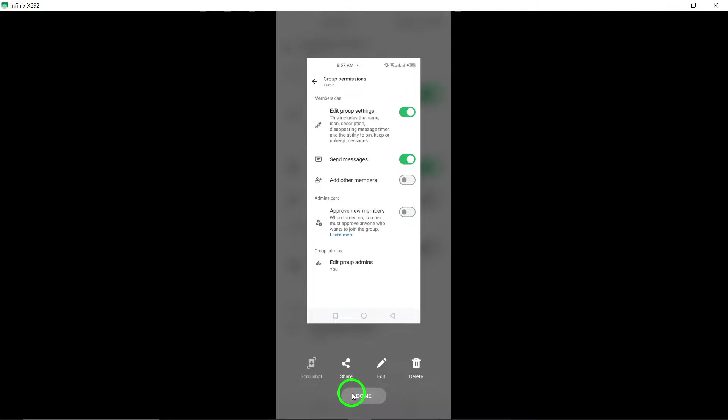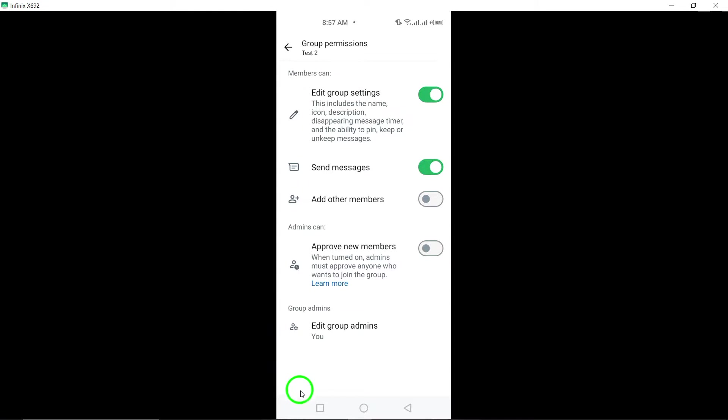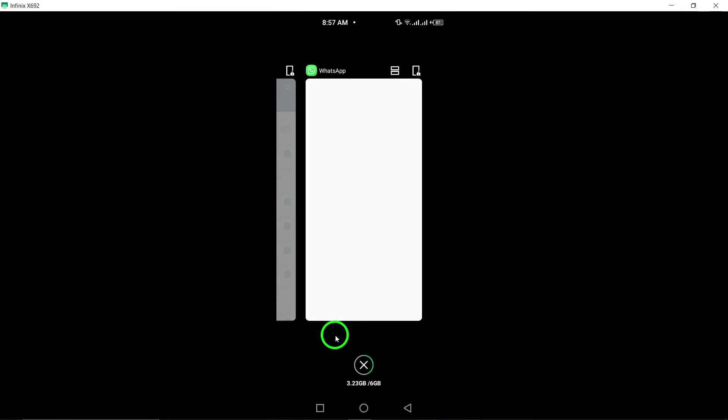Thank you for watching our tutorial. Enjoy the updated feature that allows seamless messaging in your WhatsApp group, enhancing connectivity and interaction among members. Happy chatting!